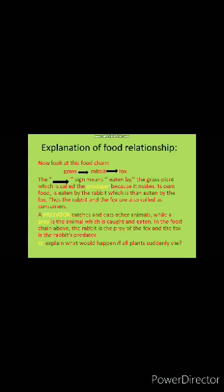Now explain what would happen if all plants suddenly died. Think about it and then give your answers.